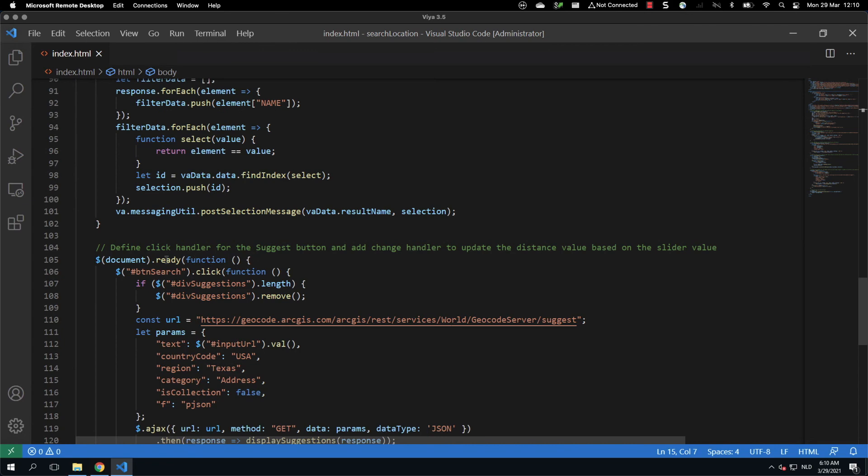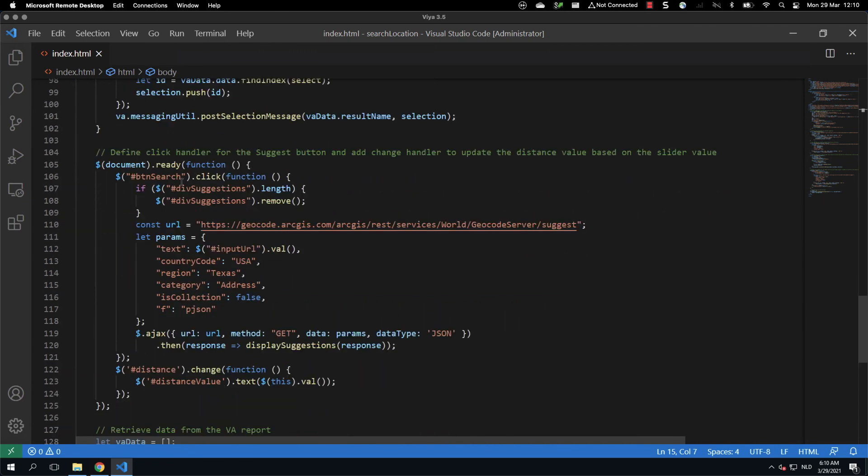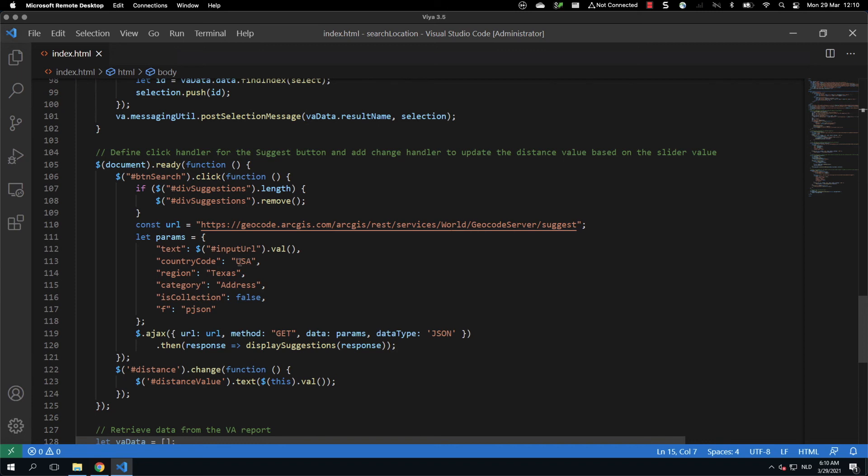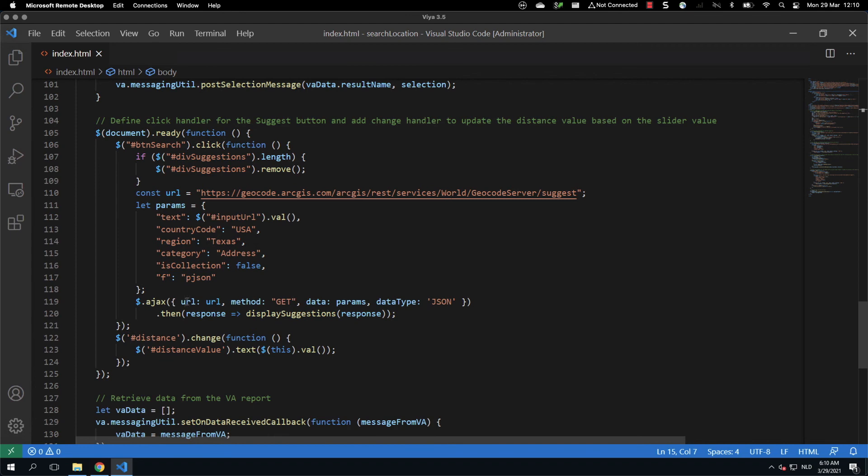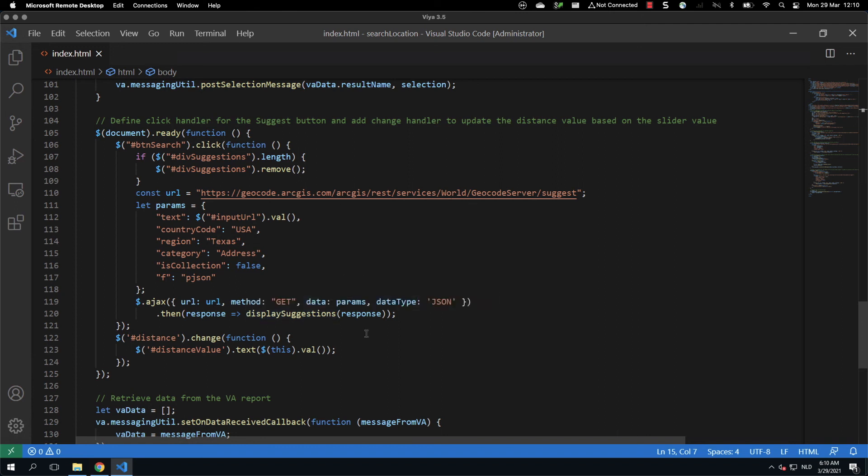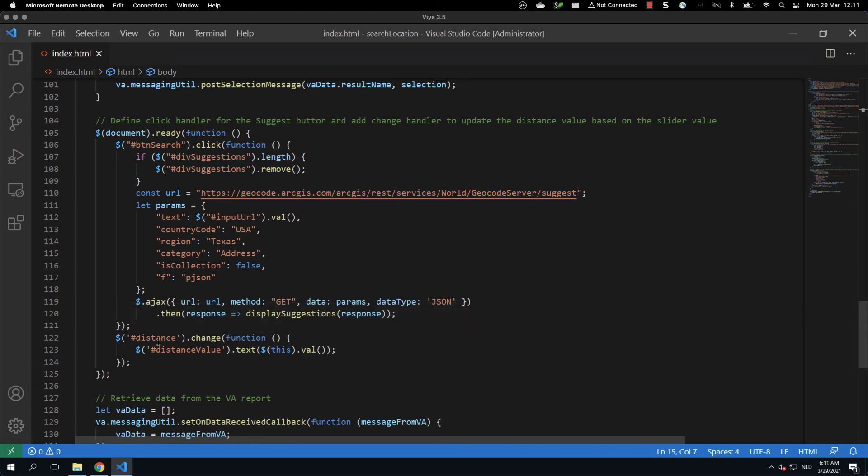Finally, we have the document ready, which is provided by jQuery, where we define that when we click the button, we are calling the ArcGIS web server to get a list of suggestions. In this case, we have filtered out the results using USA and Texas, and we are looking for the category address. As soon as we get the outcome of the web server, we are processing it and we are displaying the suggestion using the function that we have seen earlier.